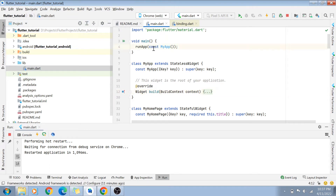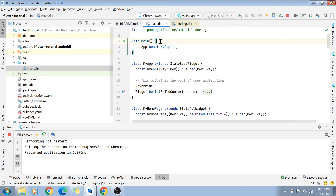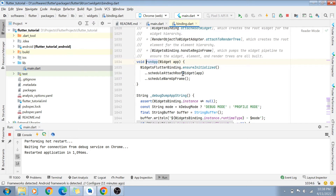Inside the lib folder we have a main file called main.dart. Flutter is coded in Dart, and just like all programming languages, Dart also has a main function — void main. The main function is the entry point of your program. Whatever code is written inside the main function gets executed when you first run your application. In this case, the code written there is actually a function call — called runApp.